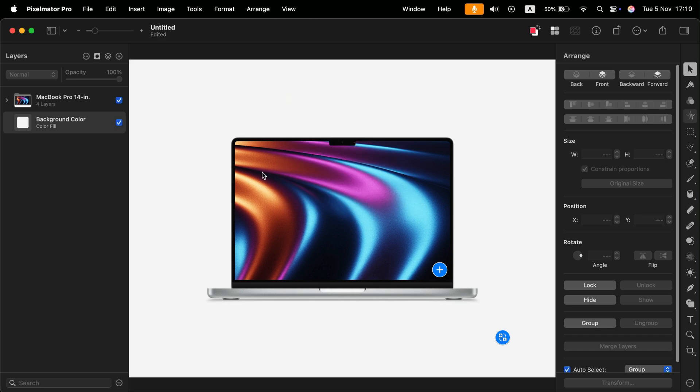They put really nice additions in the recent update. They added like vector masks and they got some proper vector tools and all of that stuff. So this software is better and better with each update and actually doing a few things better than Affinity Photo and a few things not as good as Affinity Photo.